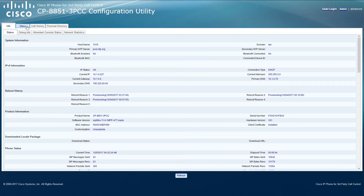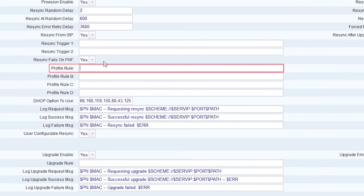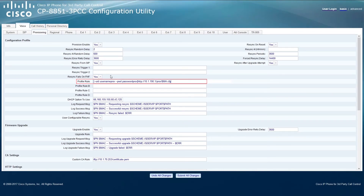With advanced settings enabled, under the voice menu select the provisioning submenu. In the profile rule field you will need to enter your provisioning server username, password, and server address. Type: open bracket, double dash, uid, space, then your provisioning server username, space, double dash, pwd, space, your provisioning server password, then close the bracket — followed by your server address slash prov slash dollar sign ma dot cfg. Your server name can be an IP address or a hostname, and in both cases you will need to enter the full URL. Once done, click the submit button to apply the settings.